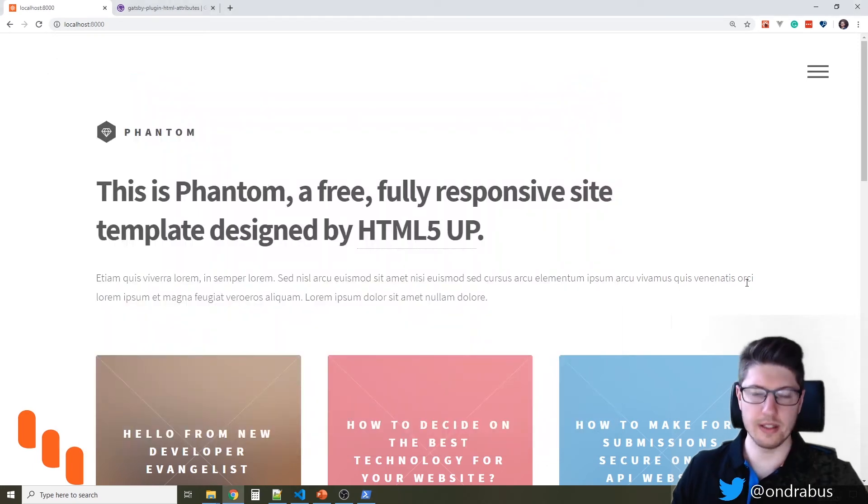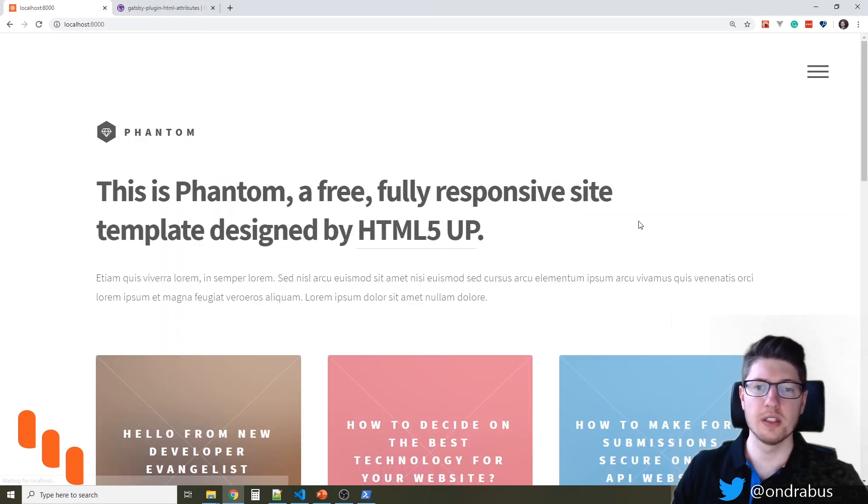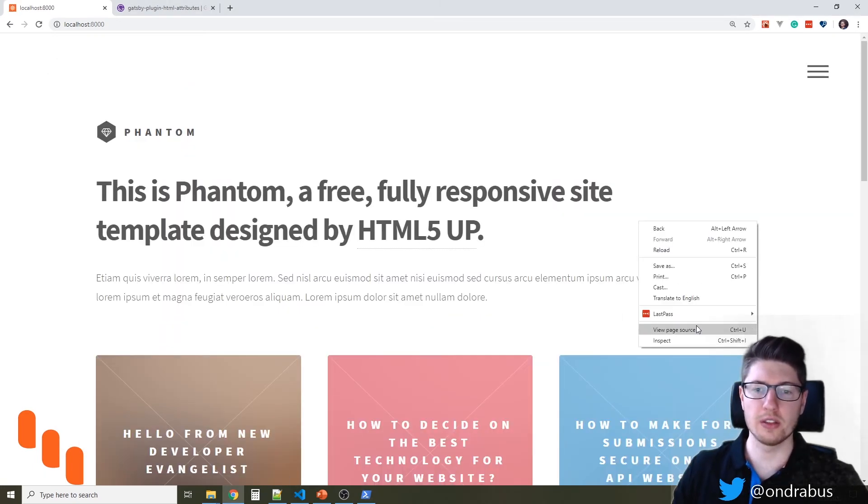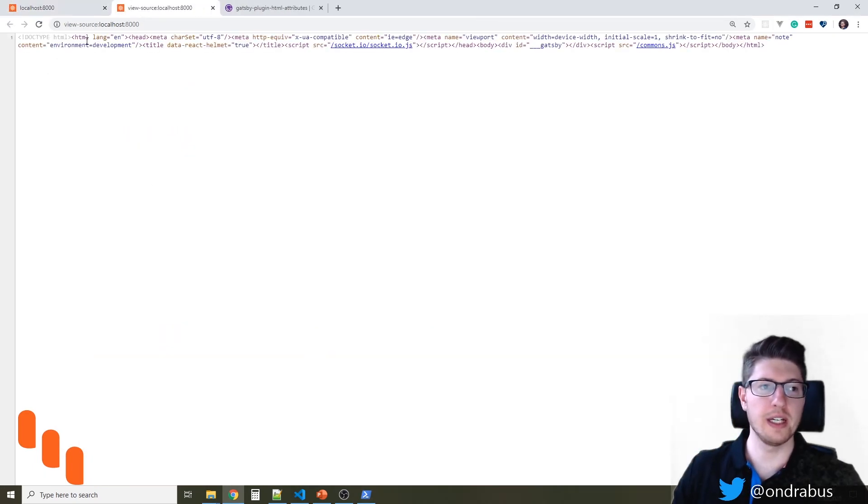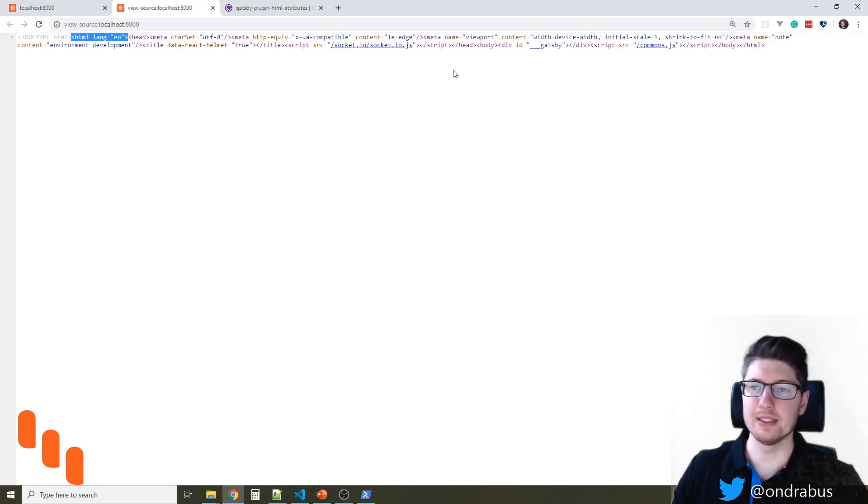And once the site is built, you can check the source code and the HTML language attribute is there.